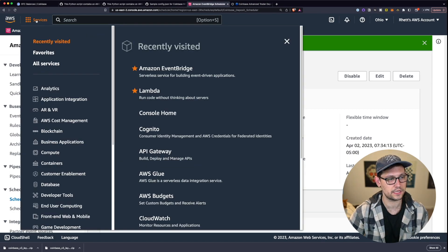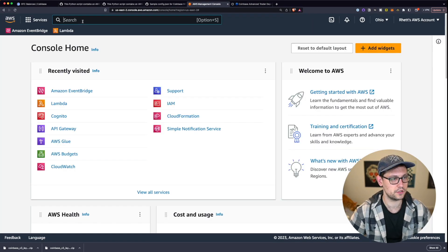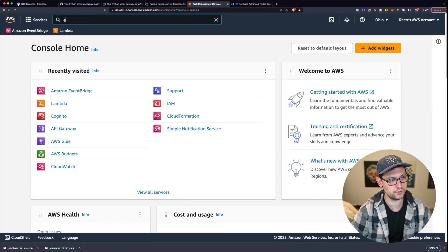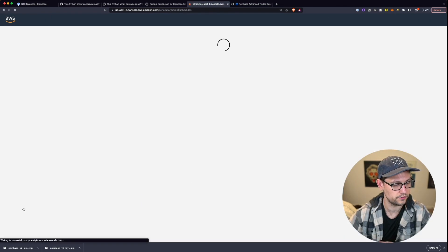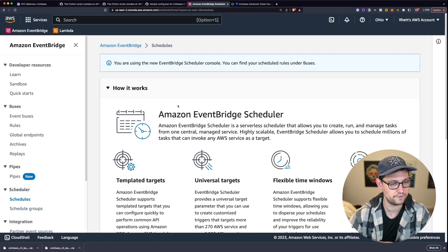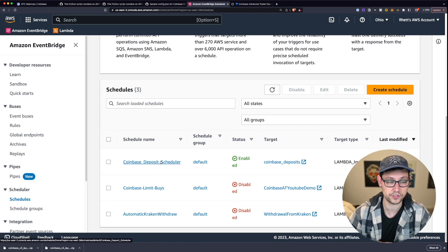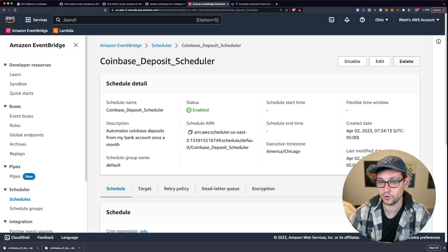If you ever want to stop the schedule, log back into AWS, search for EventBridge, go to Schedules on the left, find your Coinbase Deposit Scheduler, and click Disable. If you never want to use it again, click Delete.